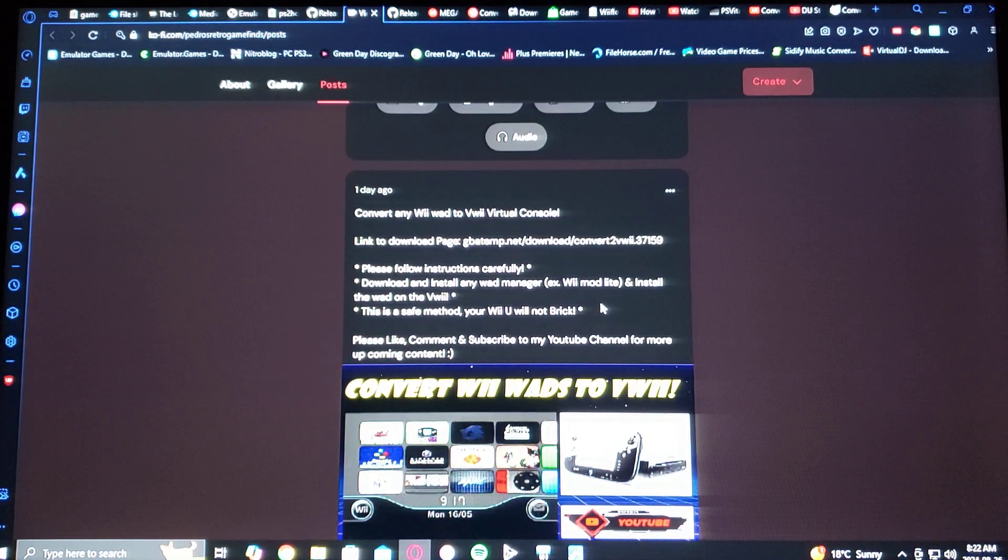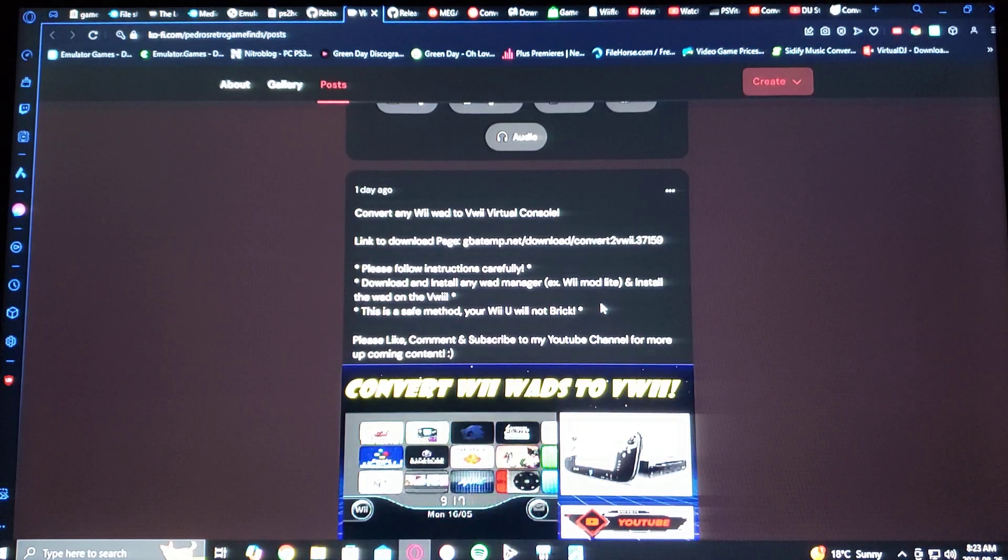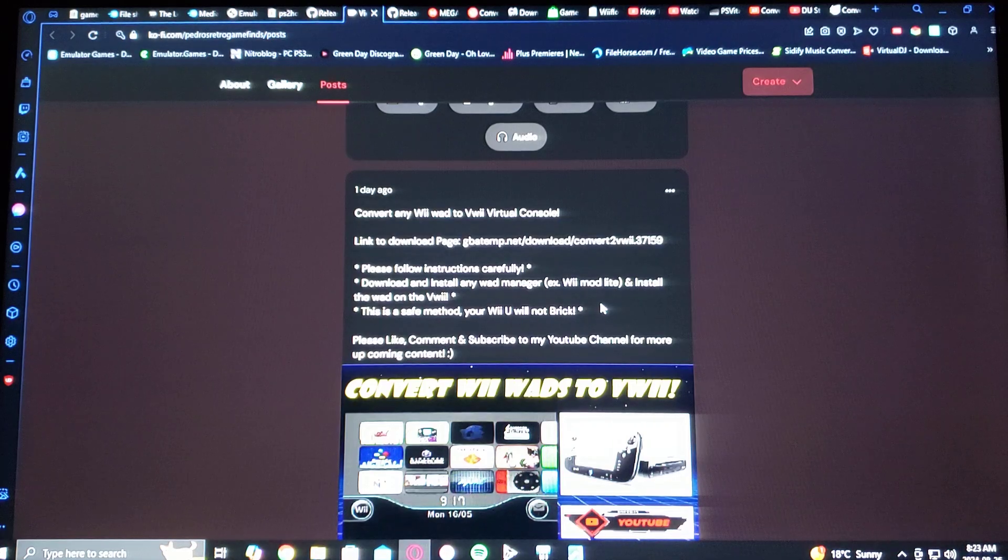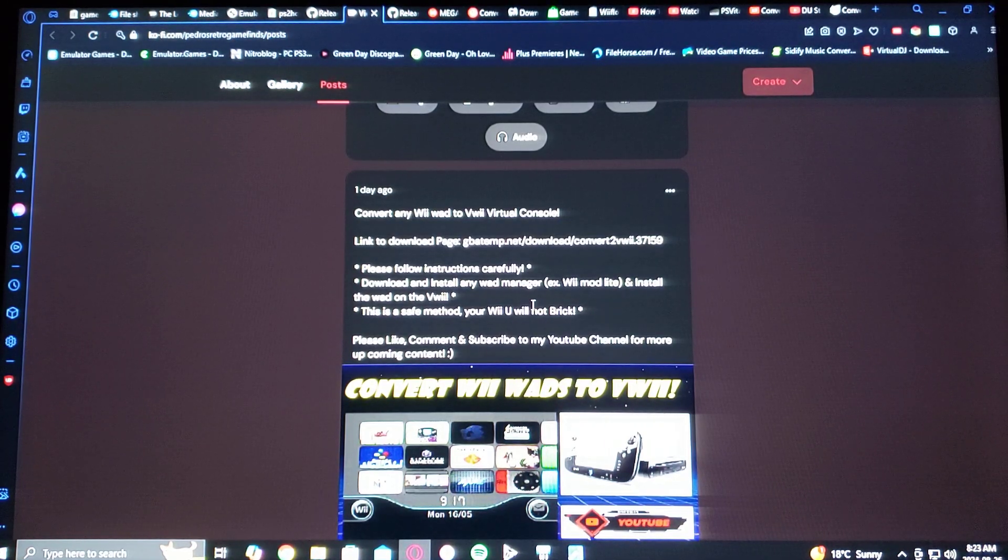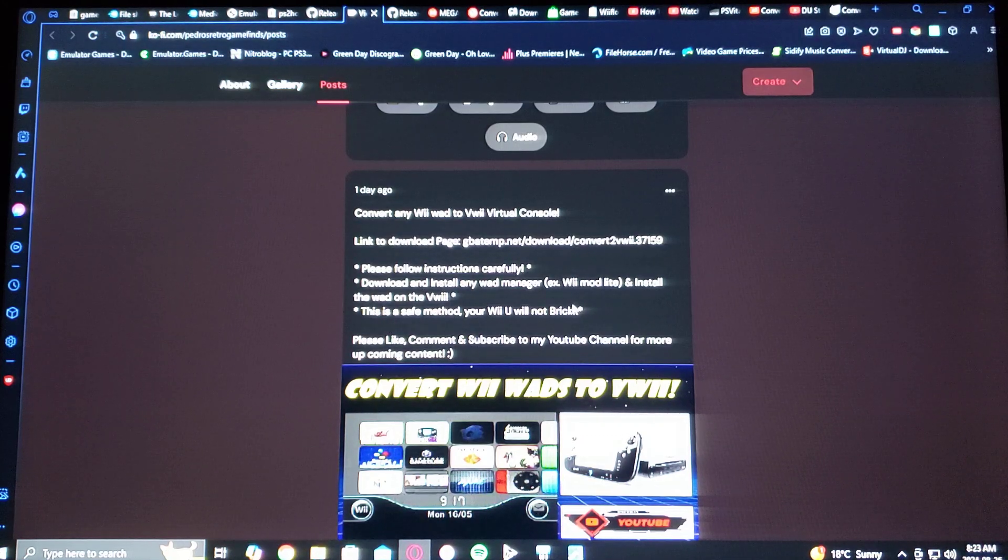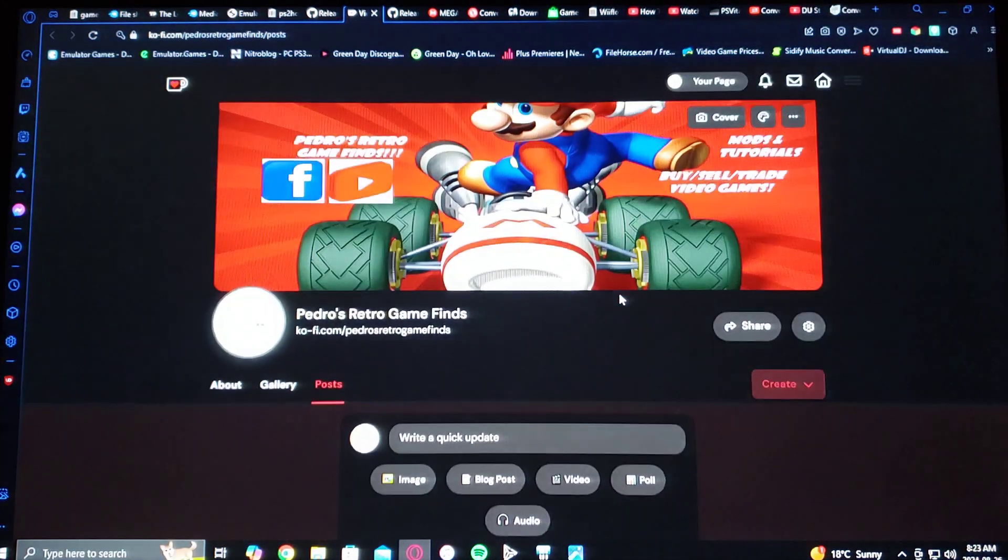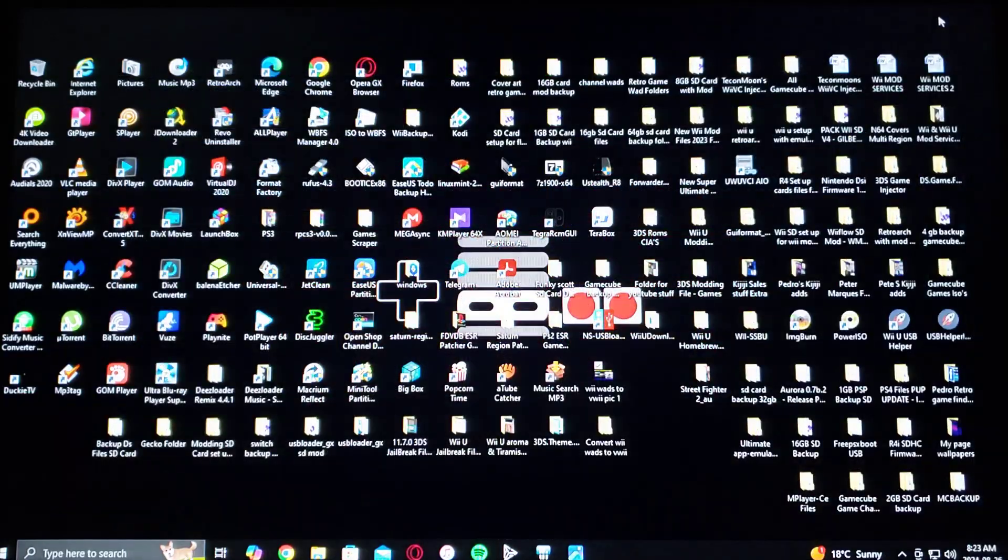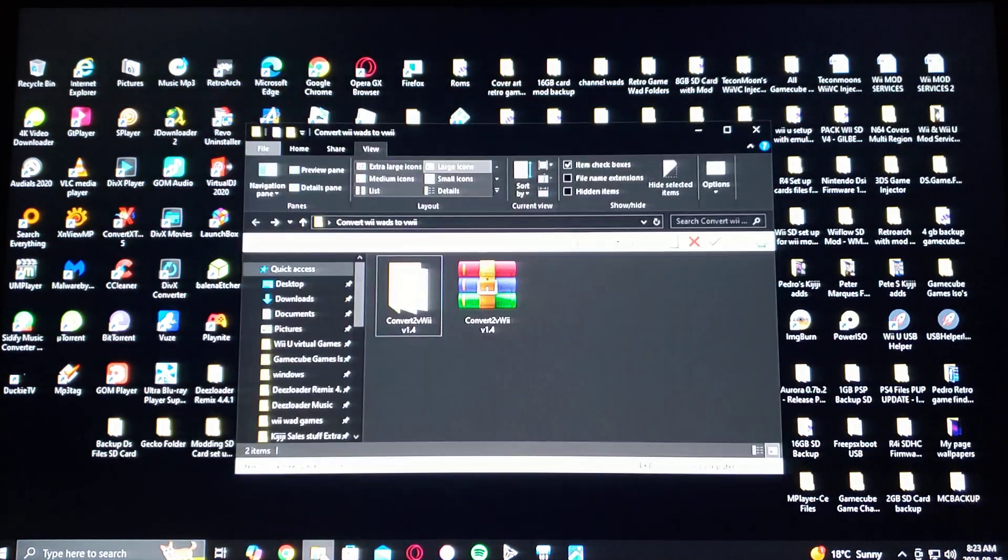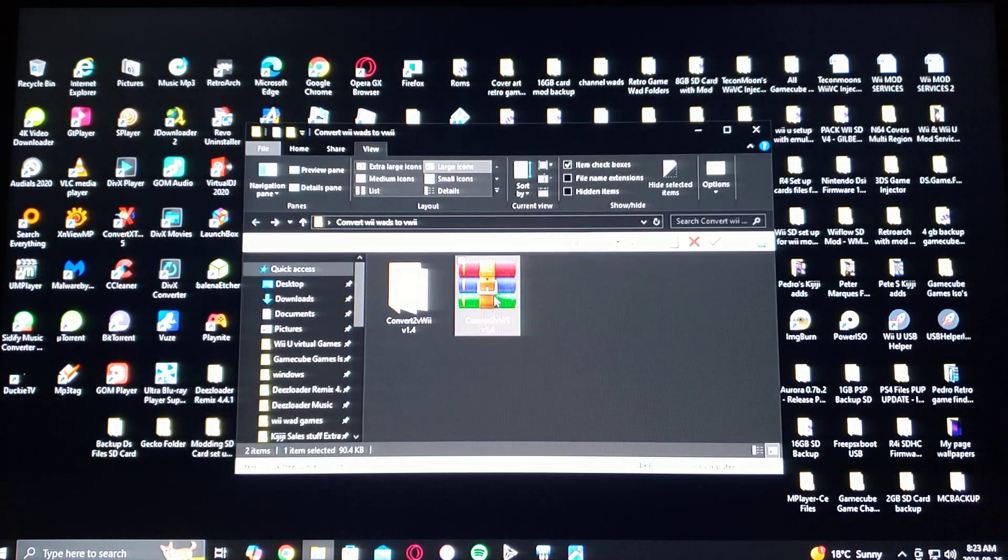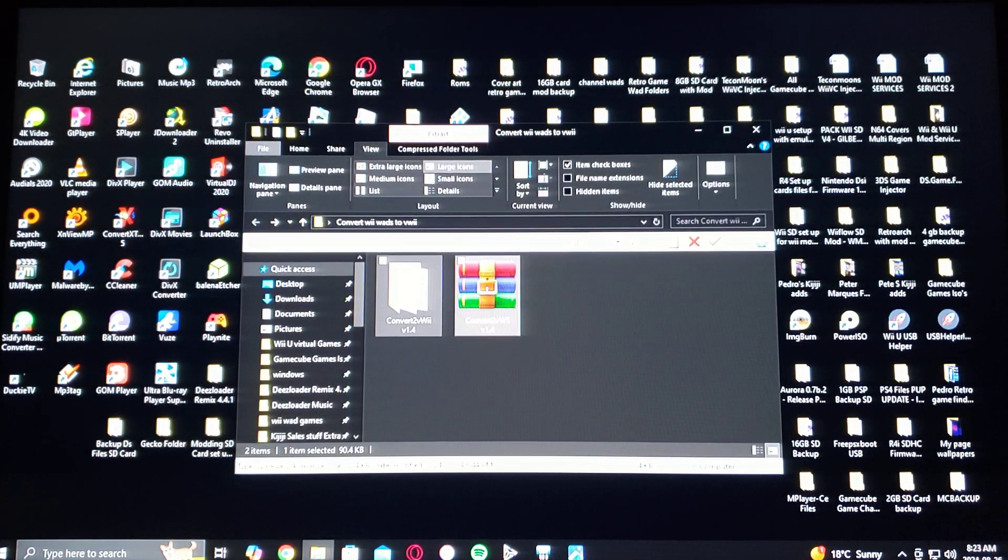You can basically install any WAD using Wii Mod Lite or any other WAD manager. This is going to be for the vWii only, so make sure you install the right one. Now as for the download, there's a zip file. Once you unzip it...